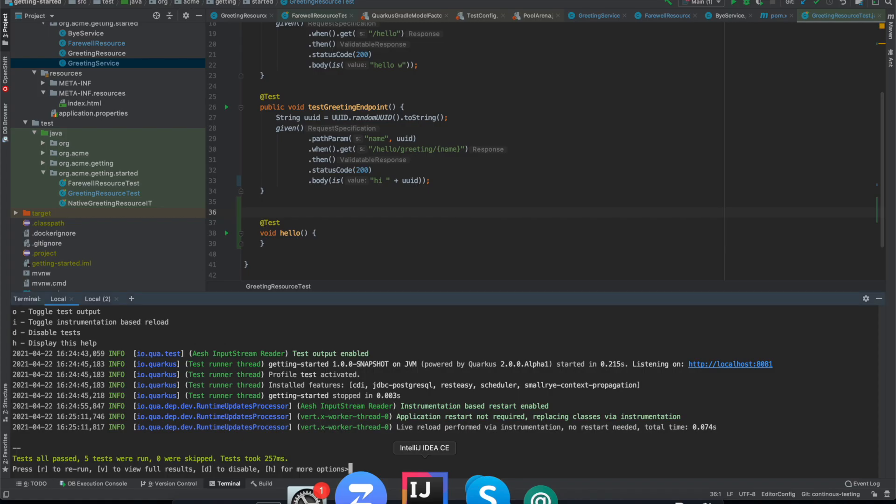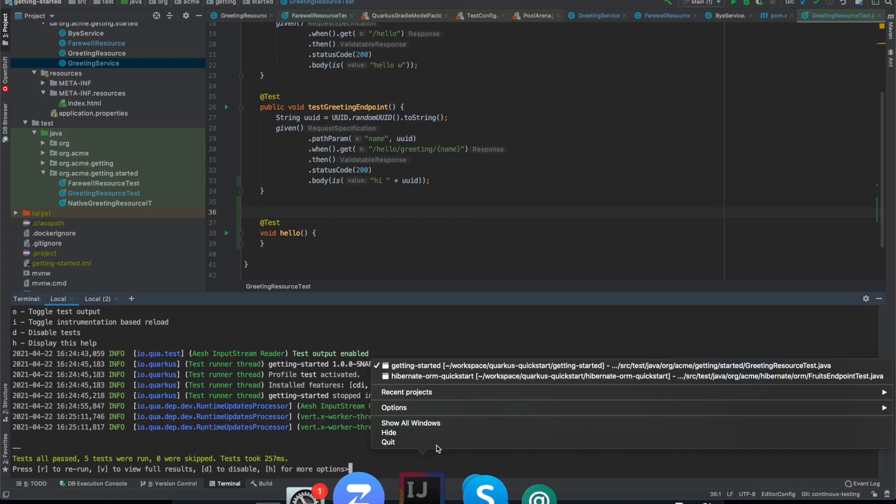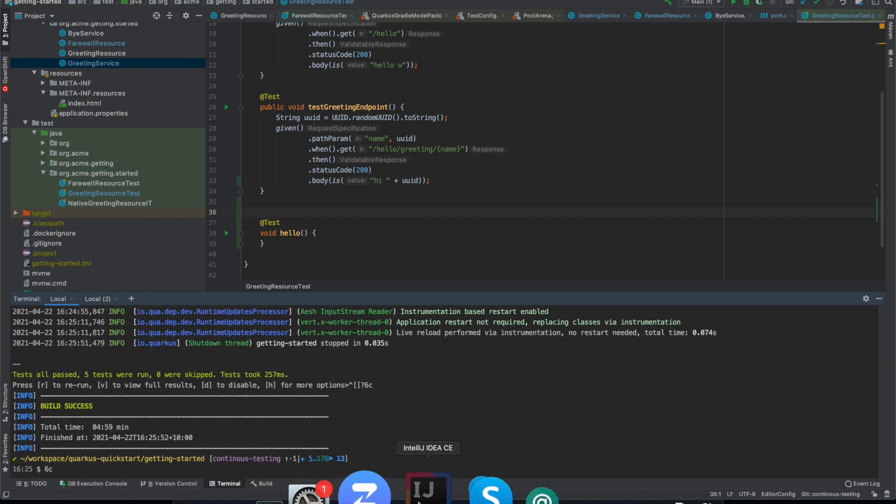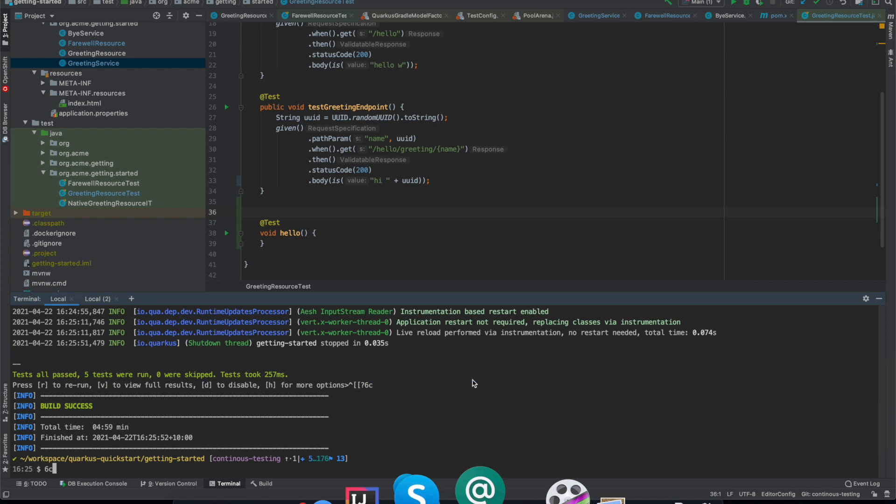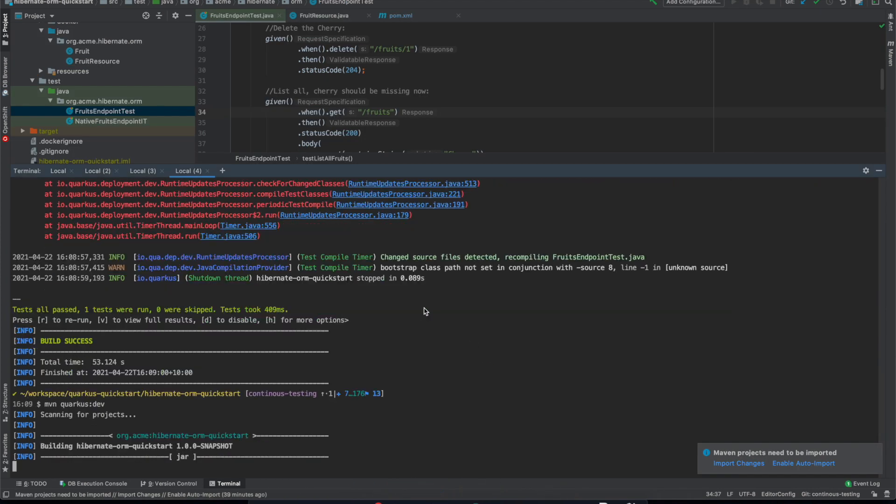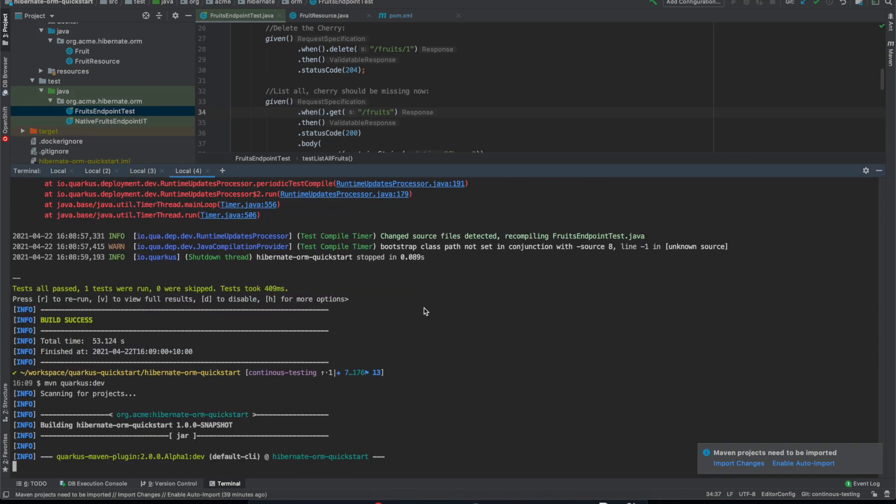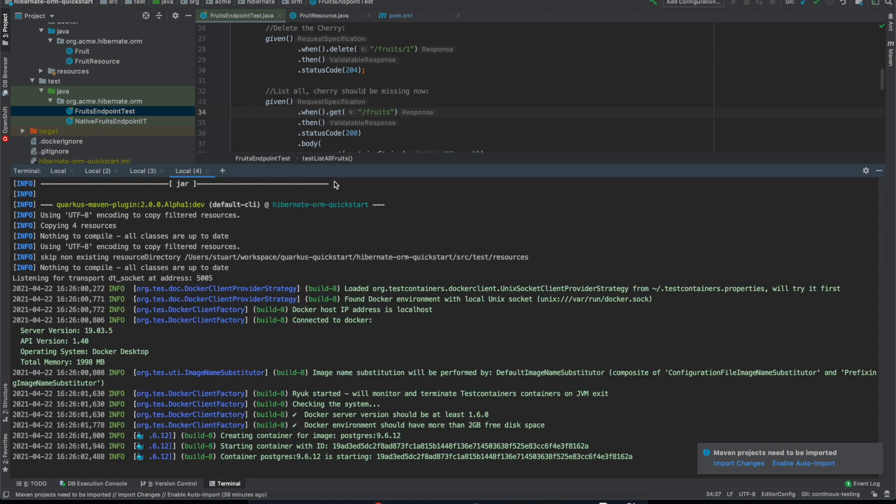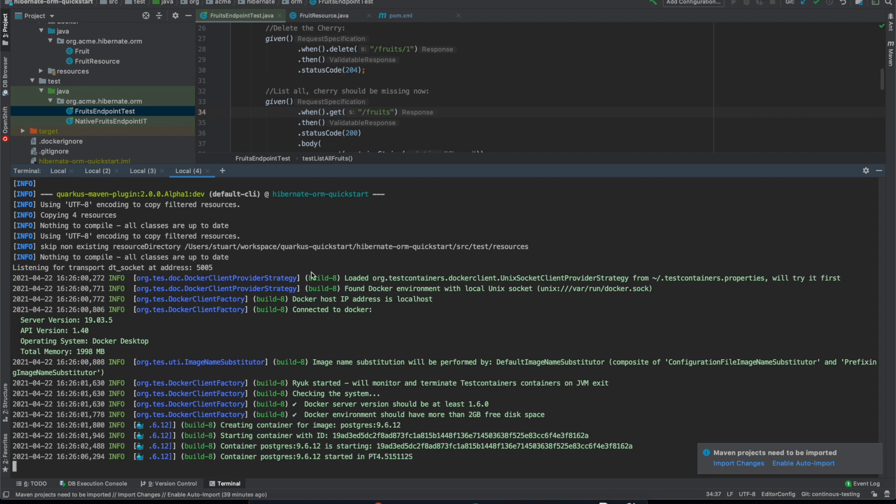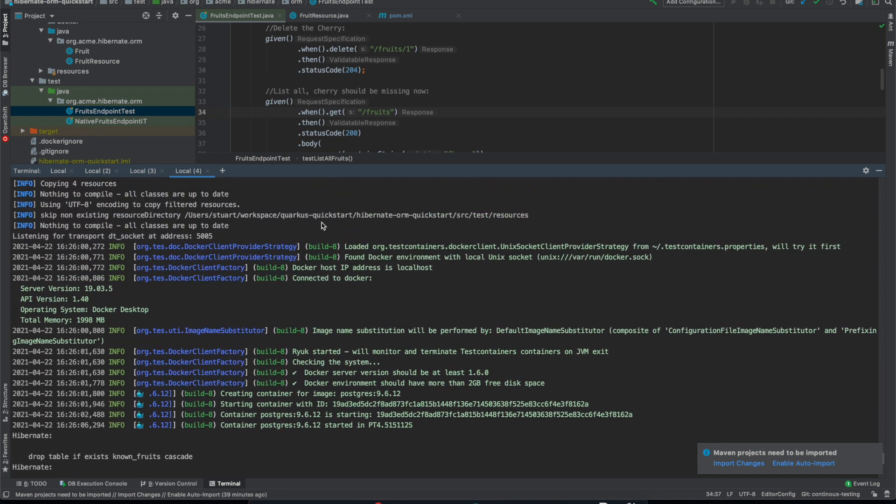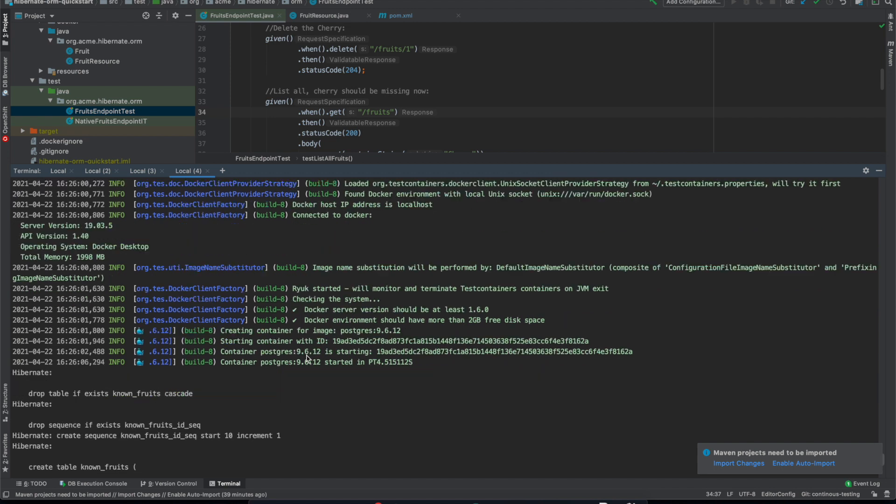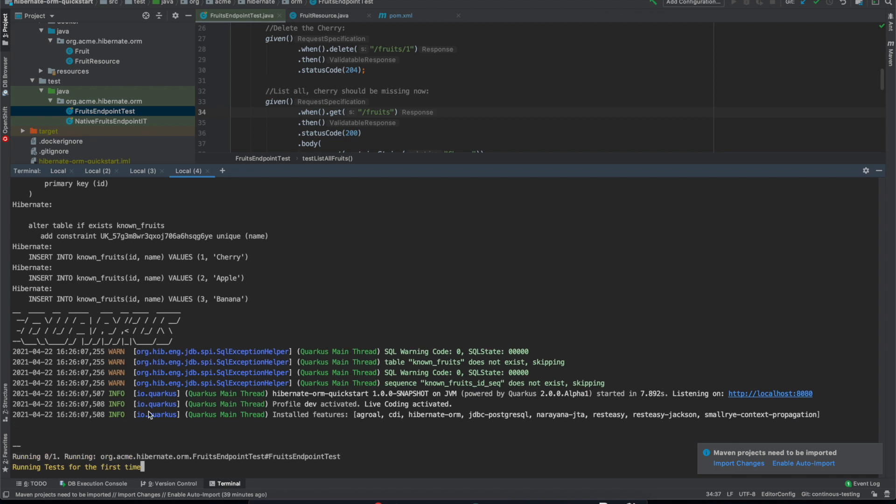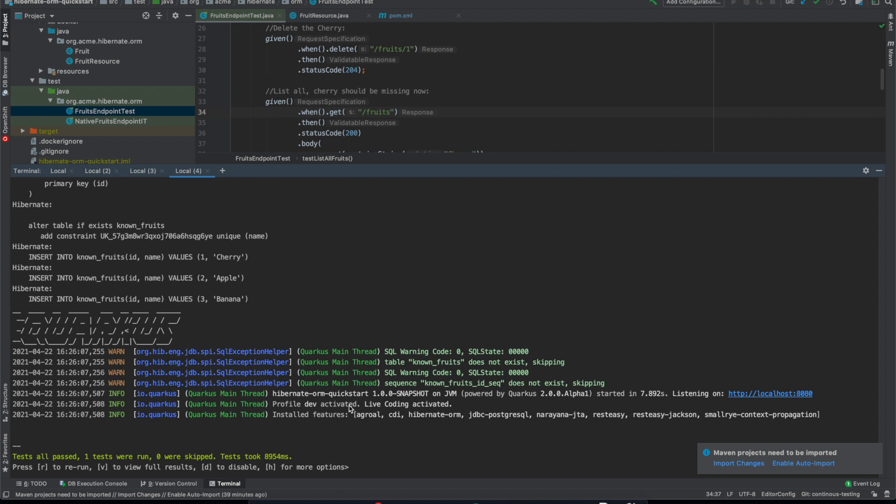Now something else that is worth looking at is that I'll shut this one down and move to the Hibernate ORM quick start and start this up. Now this is using dev services to automatically create a PostgreSQL database when the application launches. So here as I'm booting the quick start you can see that Docker started a PostgreSQL container and Quarkus has automatically wired that up. And now when I enable the tests it might take a little while to run this first test because it's starting a separate PostgreSQL container to run your tests against. So you don't pollute your dev database with your tests or vice versa.